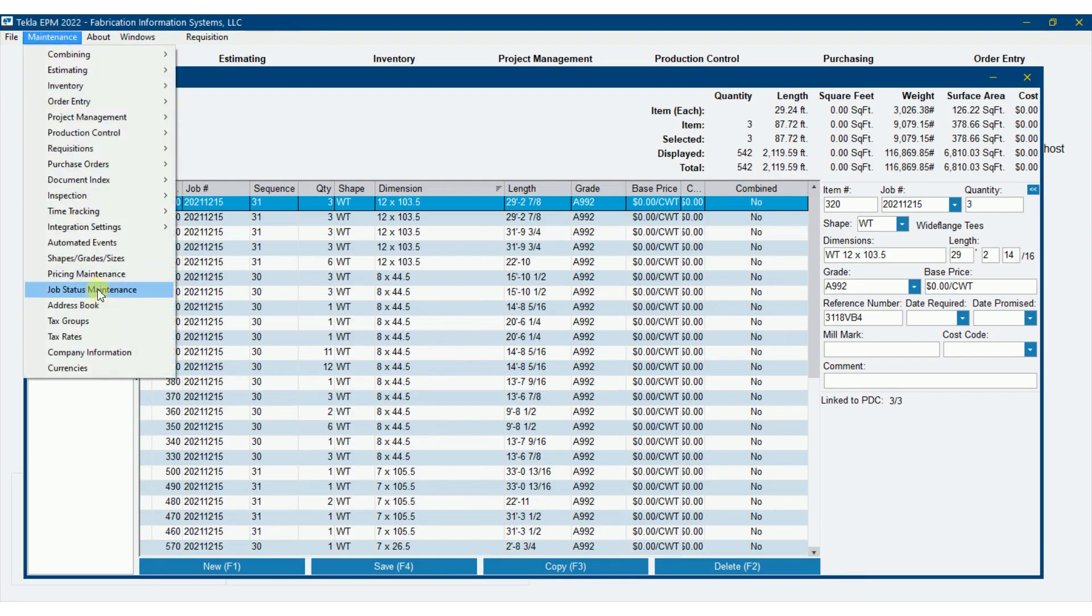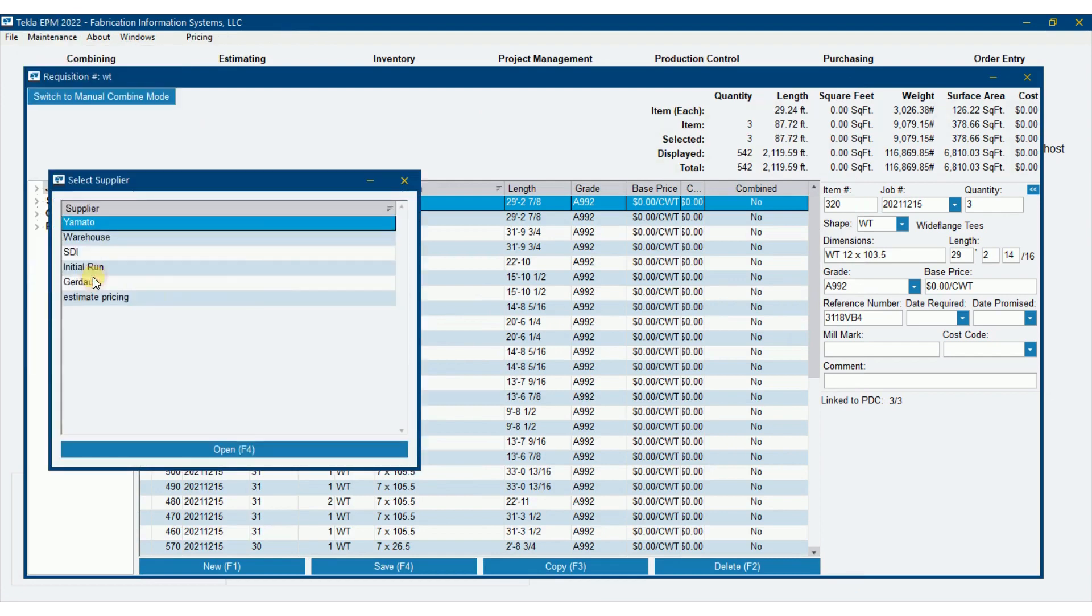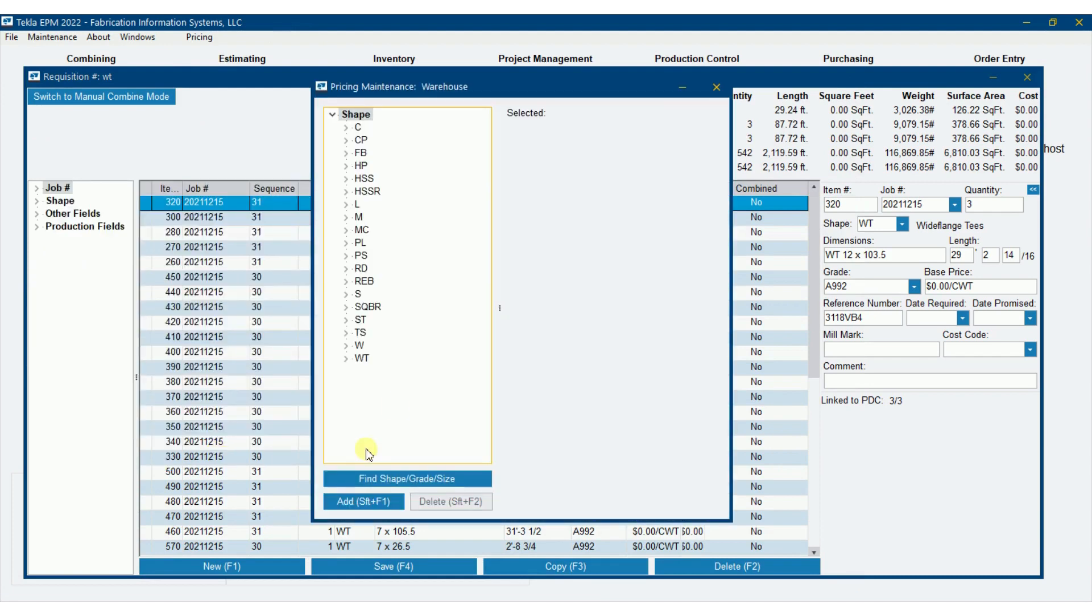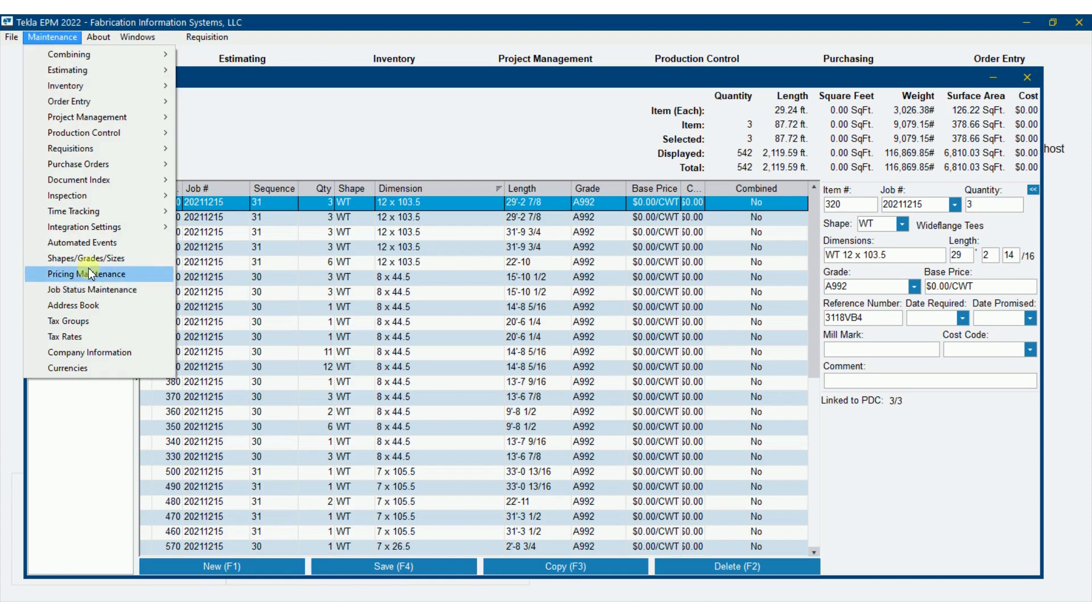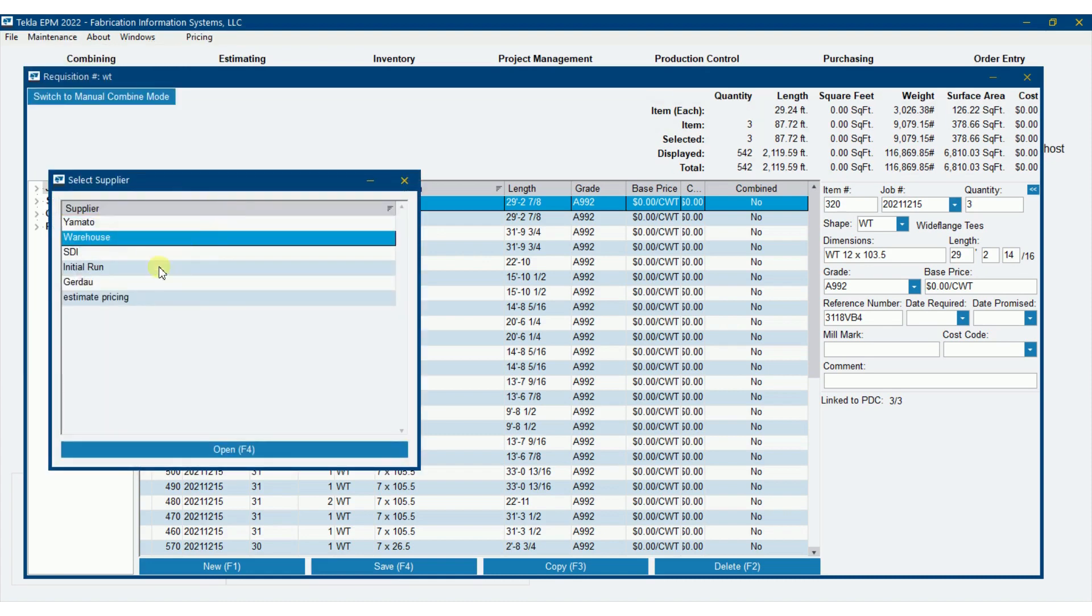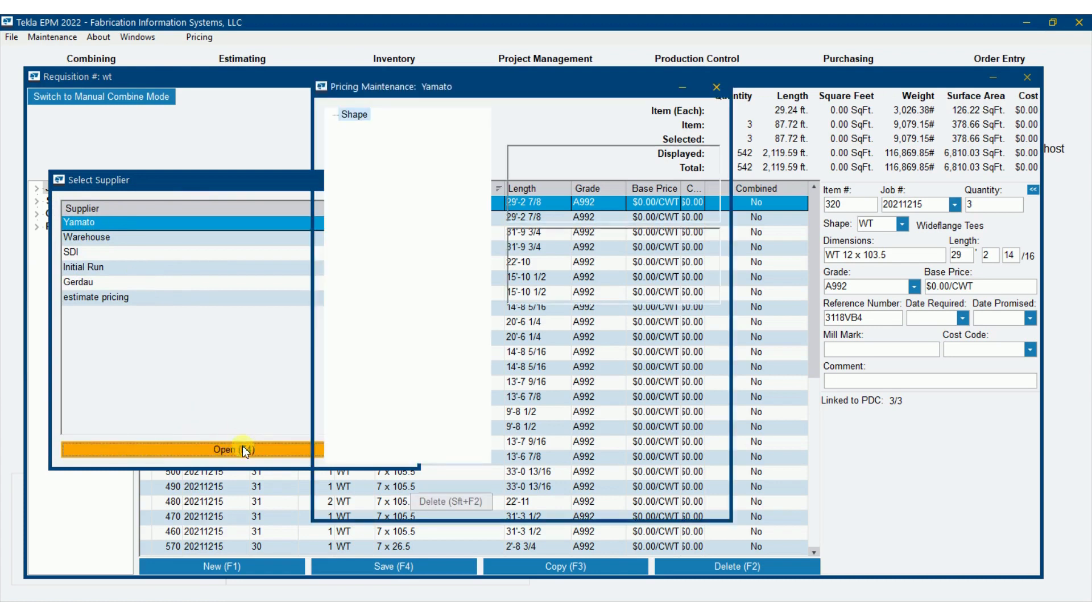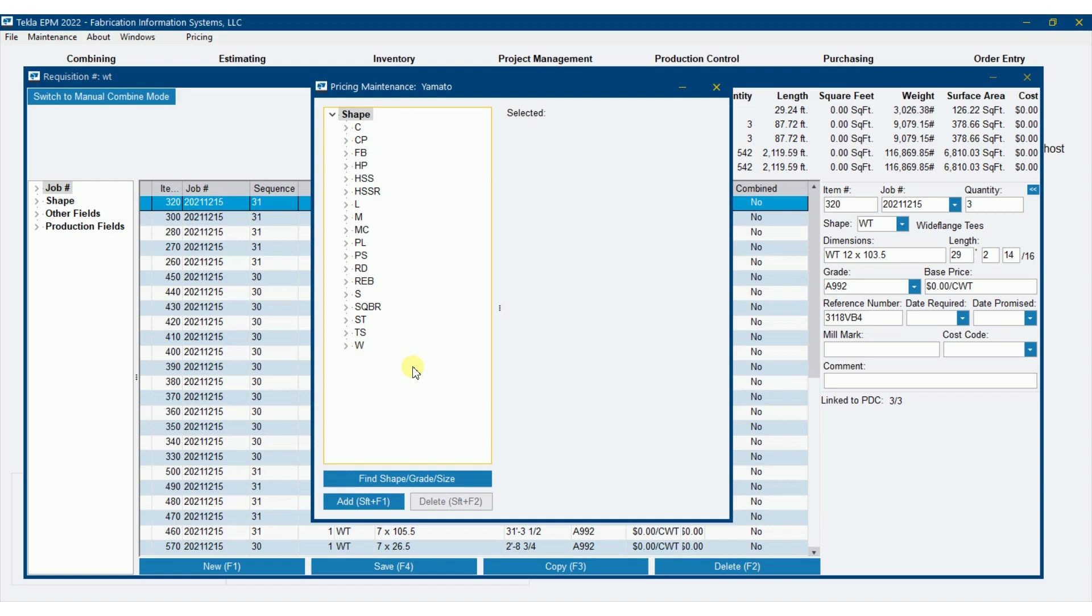Now a minute ago when I pointed towards that warehouse supplier, the reason it moulted against WTs is because there's a WT option in this pricing maintenance. So one thing you're going to need to do is set up a pricing maintenance that, by default, mine is pointing towards this Yamato for beams and you'll see there's no WT there. So you're going to need to set up a pricing maintenance that has no WT in it, because if you point towards the pricing maintenance or the supplier that has a WT in it, it's going to moult against WTs.